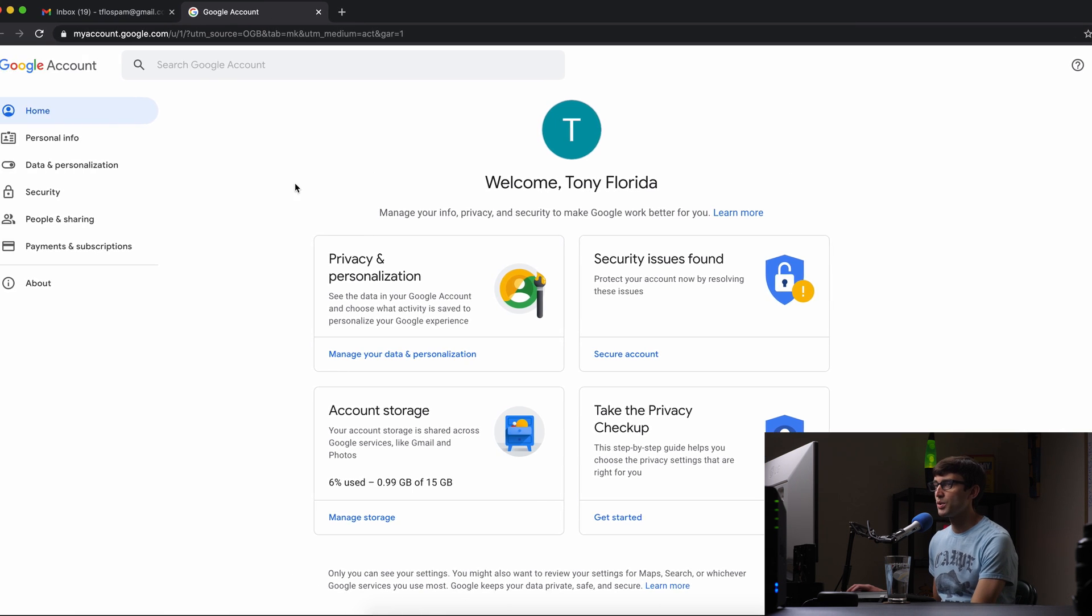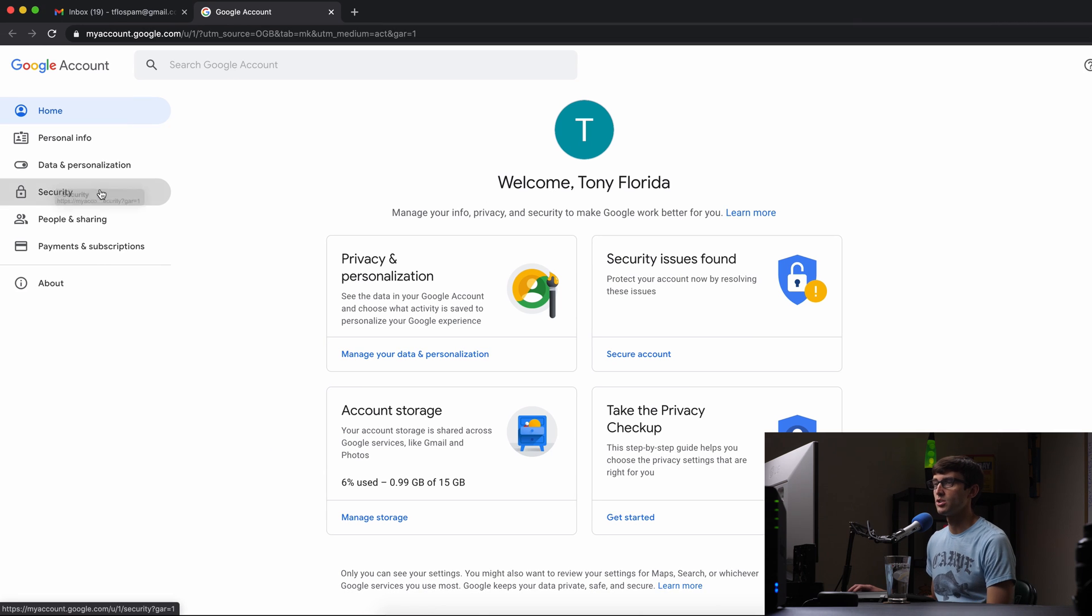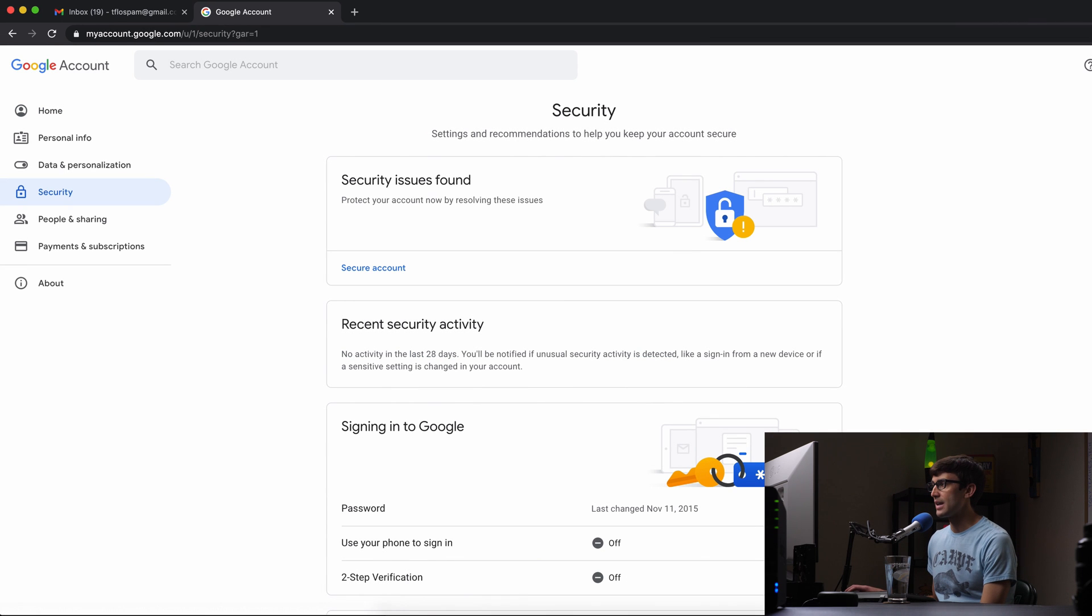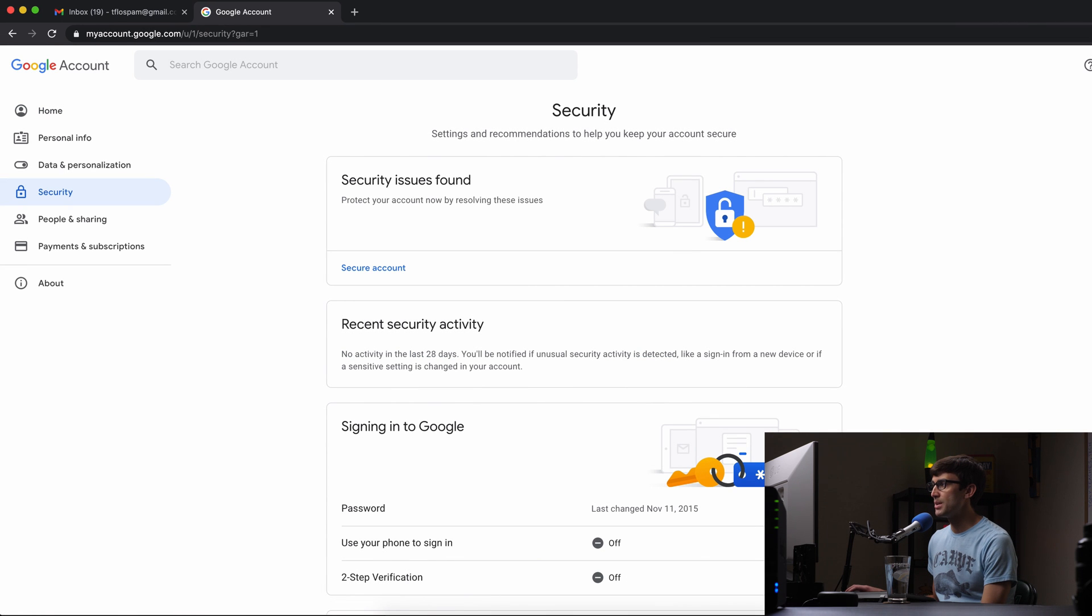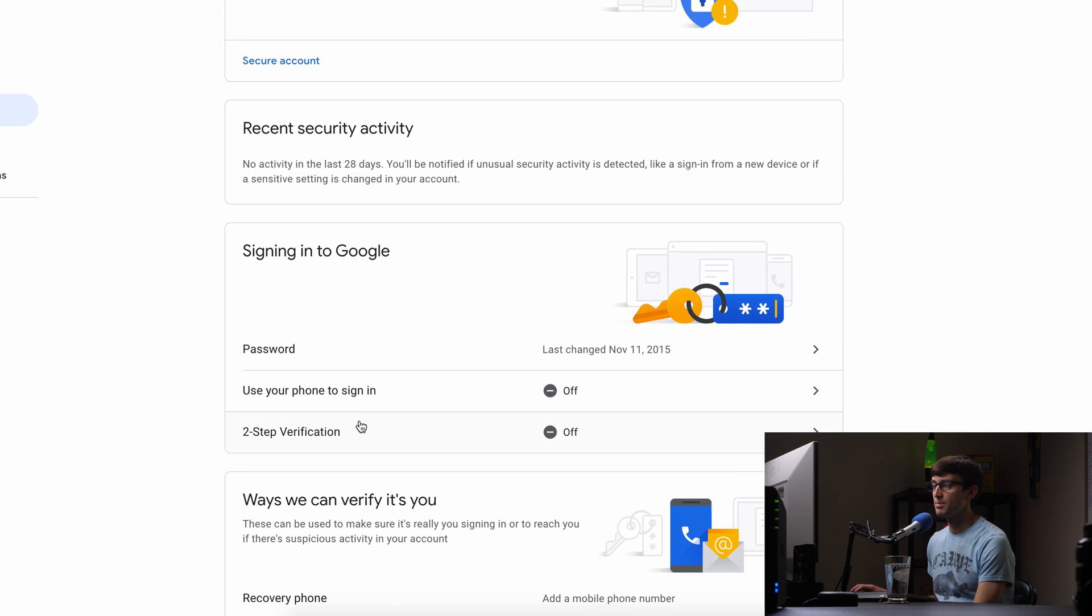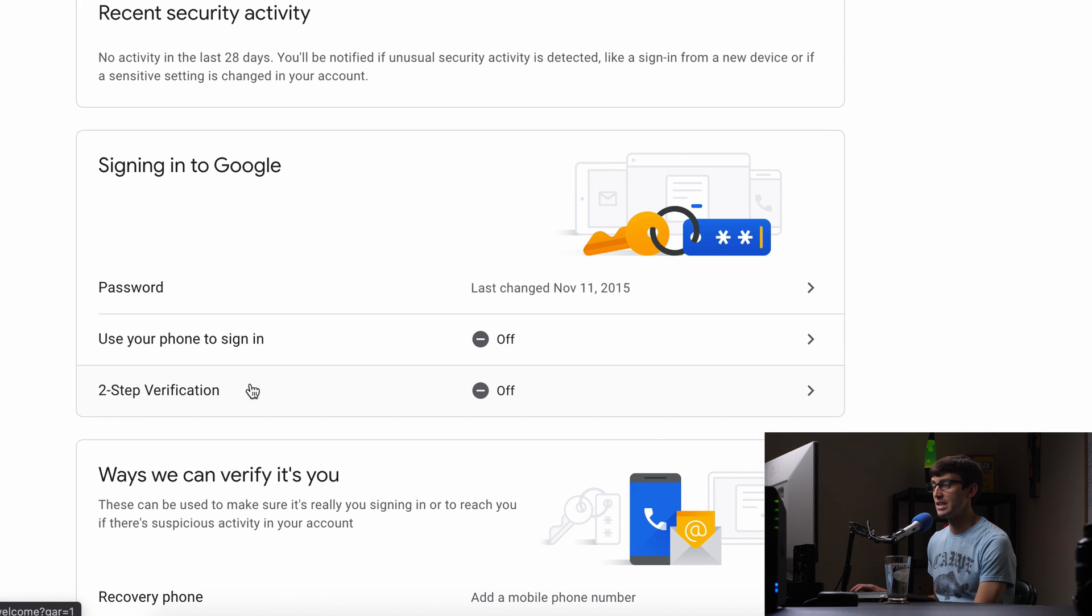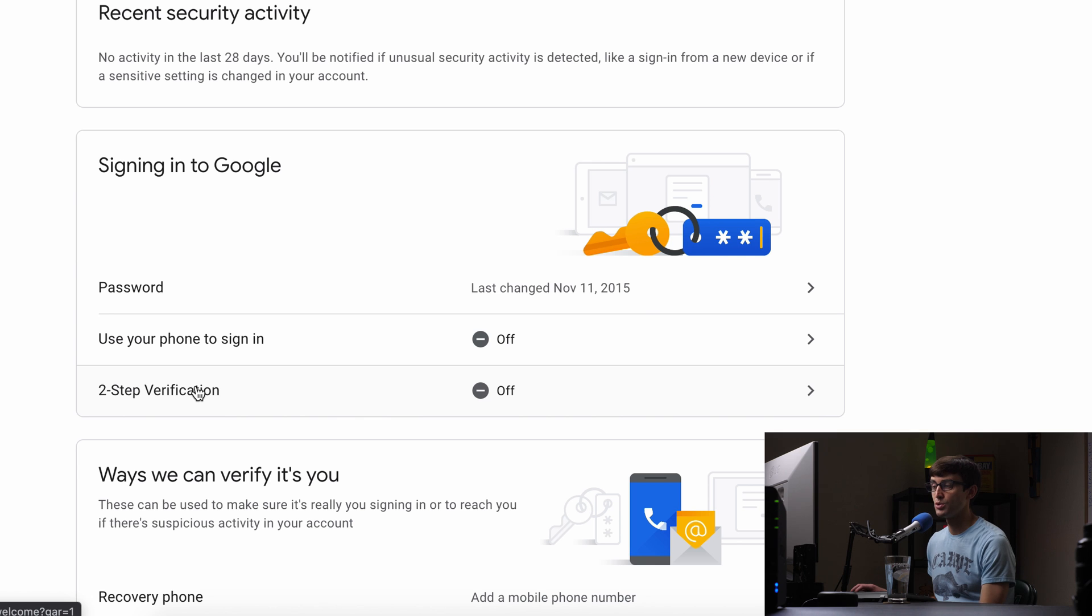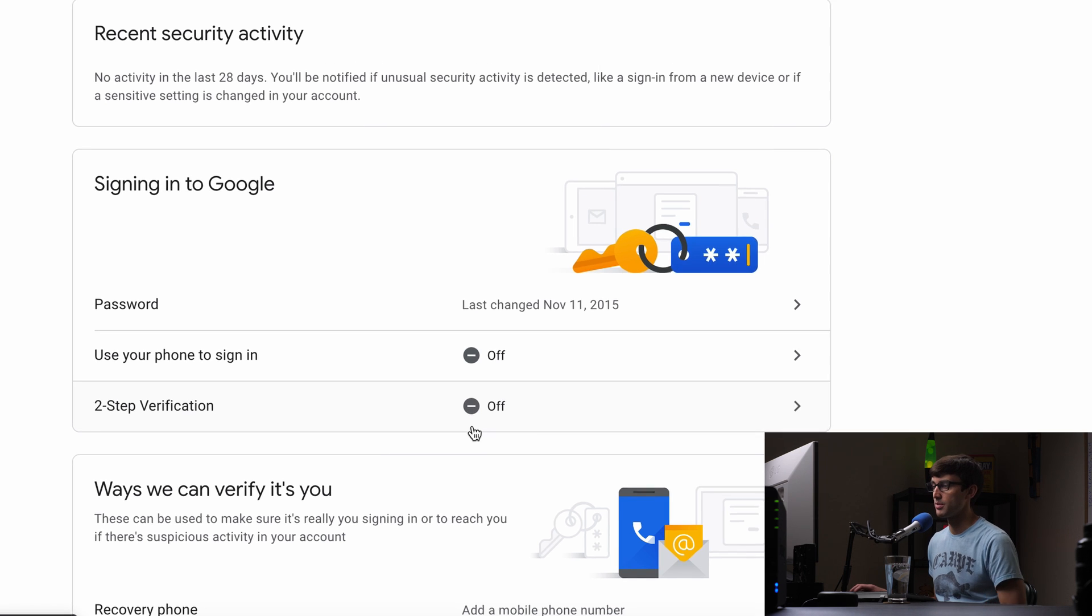In here we want to go to the security section and typically if you do have two-step verification enabled you will see something about app passwords here. But in order to actually have app passwords you need to enable two-step verification.